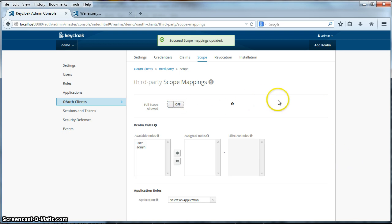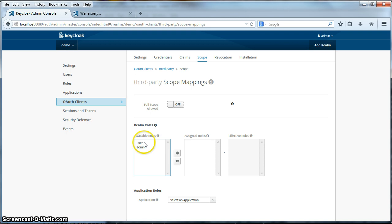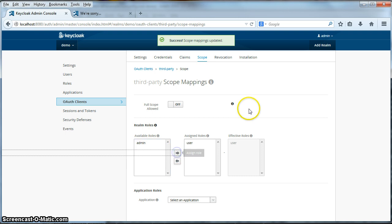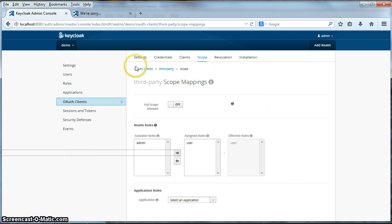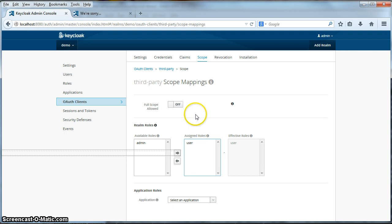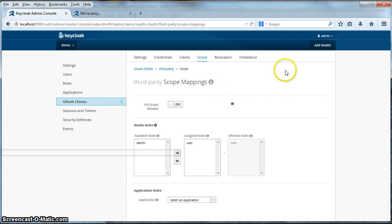Instead, we only want to provide a scope mapping for our OAuth client that has only user privileges. So I click on user here, I assign the role to the scope of the OAuth client. So even if the user has both an admin and a user role mapping associated with it, when this OAuth client requests a login, a temporary login and access token from the authentication server, the OAuth client will only ever be able to have the user role associated with it within its access token. So it can never act as an admin for this particular user. Okay, so we have finished configuring our OAuth client.